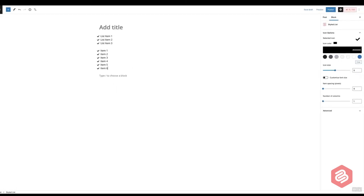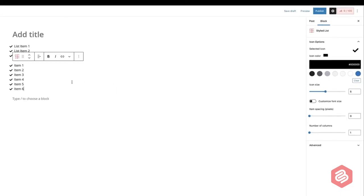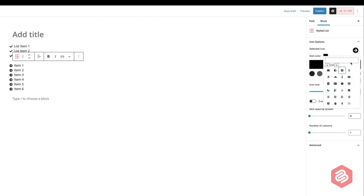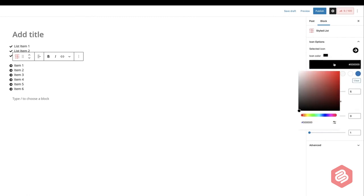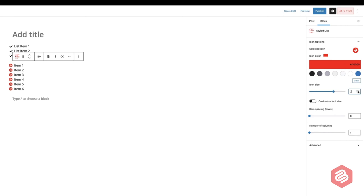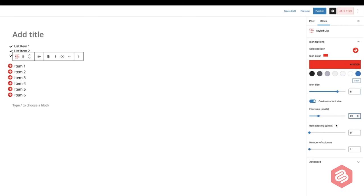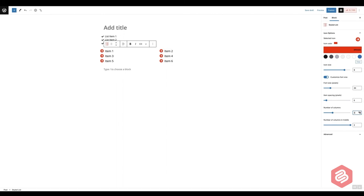From the right-hand side options panel, you can change icon, icon color, icon size, font size, item spacing, and the number of columns.